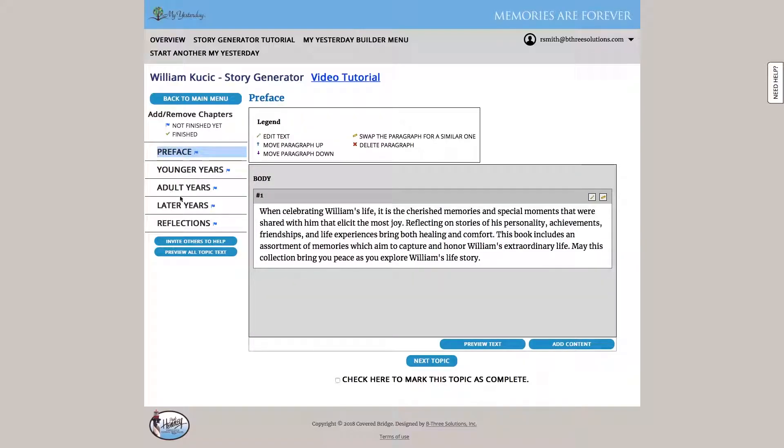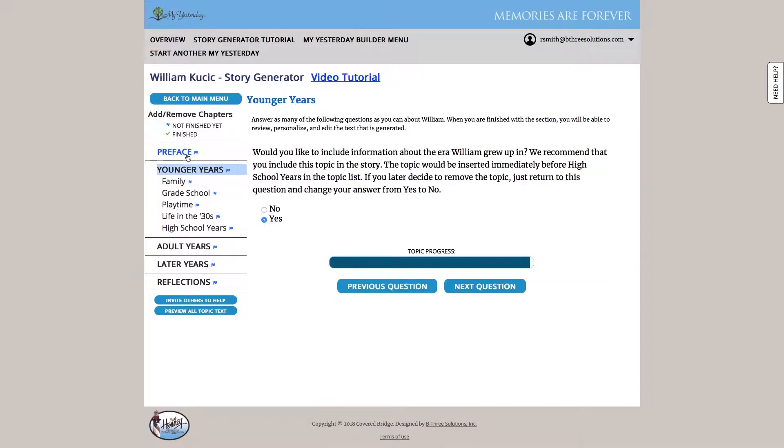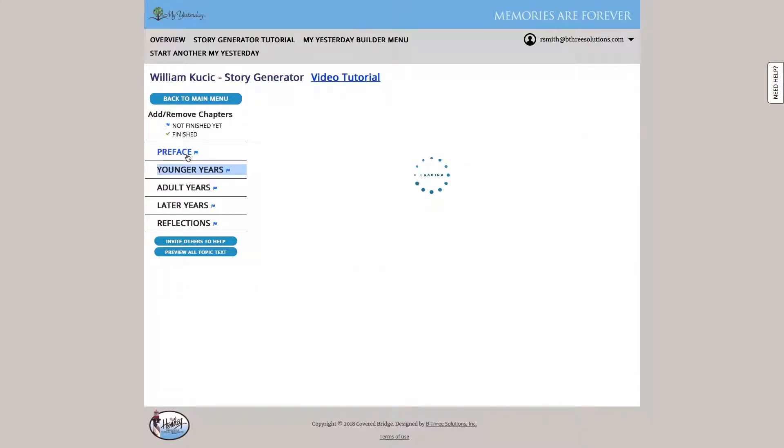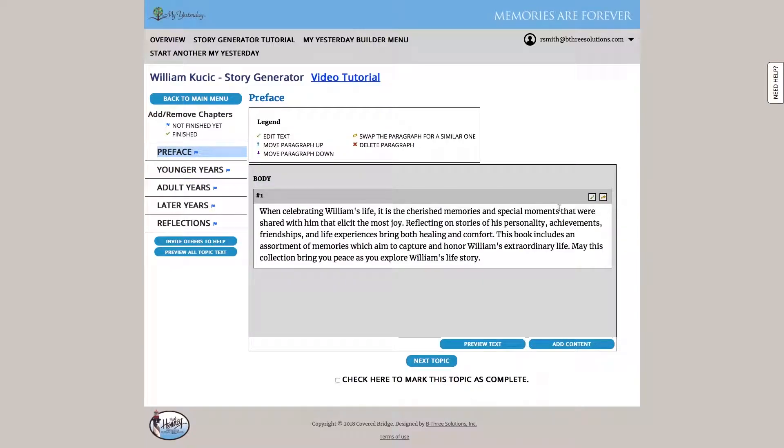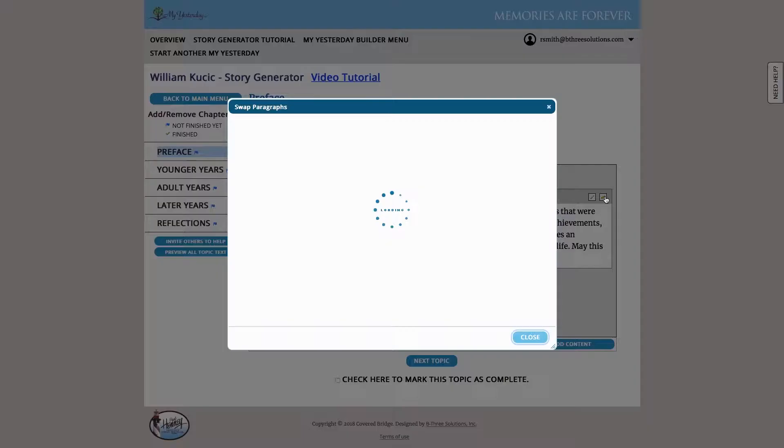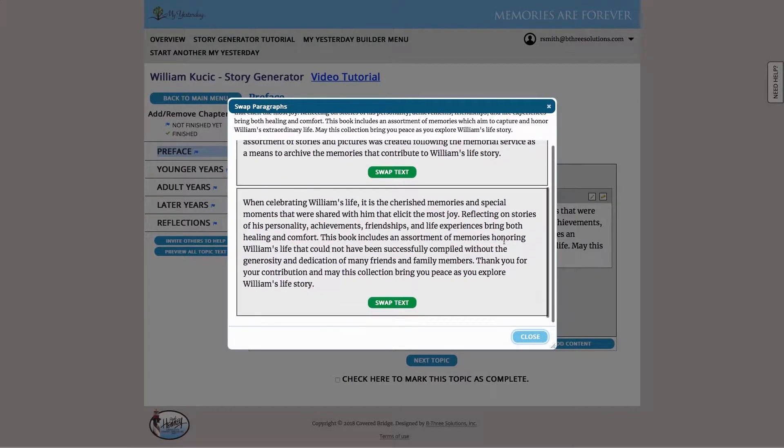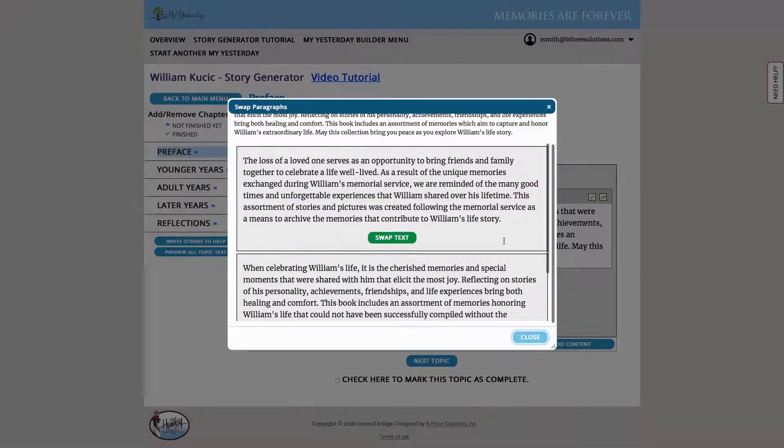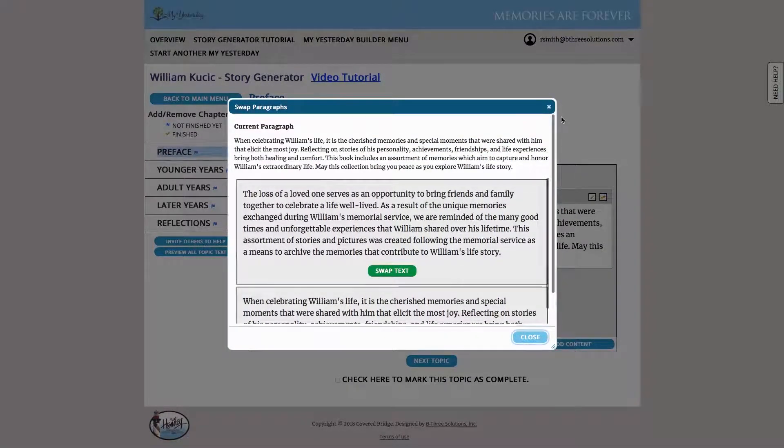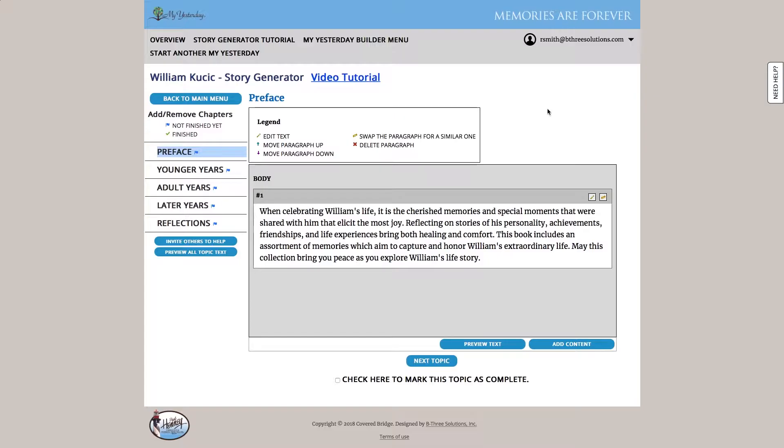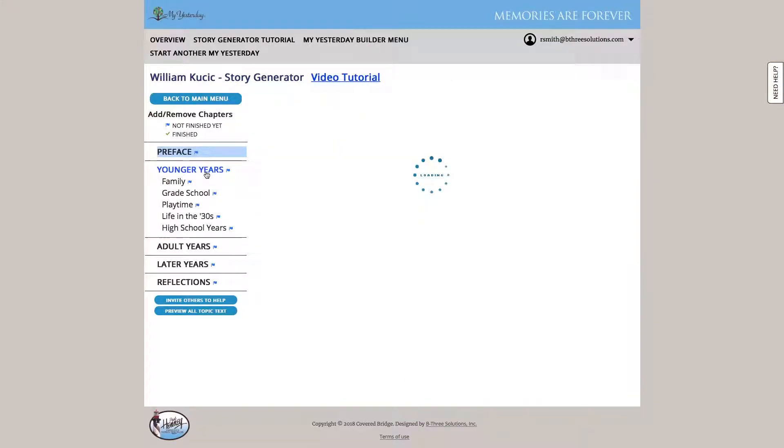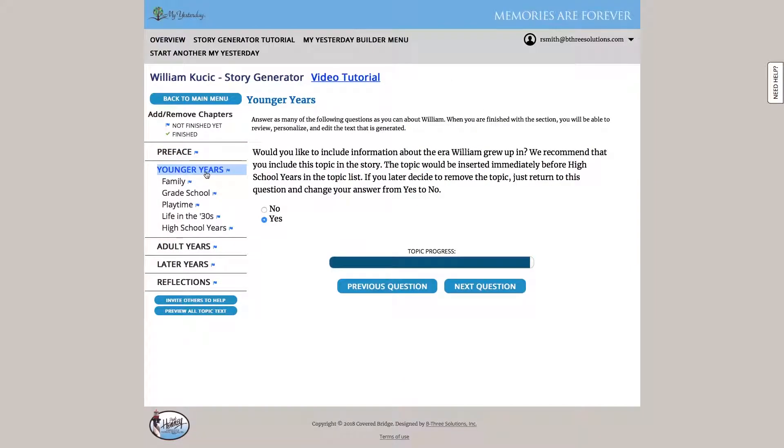So just to give you a feel of how that looks, the first thing we do is we enter a preface, just an introductory to the book. Just to show you that the system is going to auto generate one. But if we weren't happy with that text, we can simply hit this swap text and see alternate versions of intros that we might be interested in. Once we're happy with that, we can go on to younger years, pick or answer the questions that pop up, and then just simply hit next.